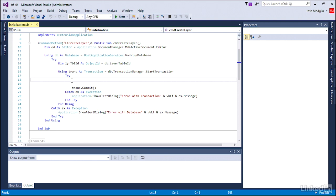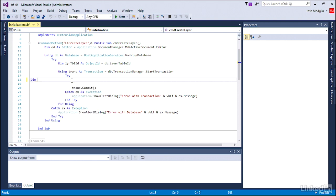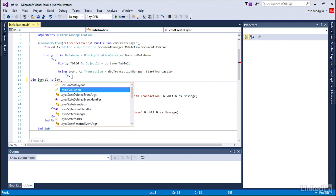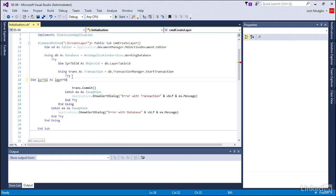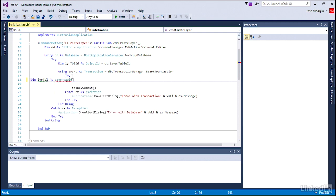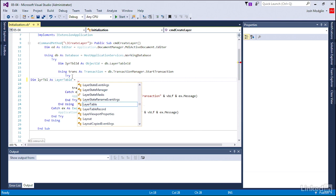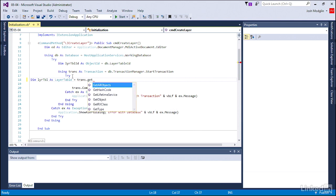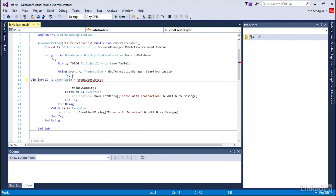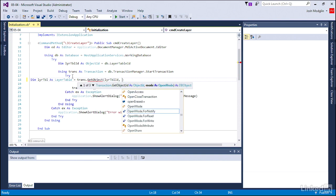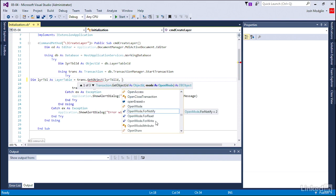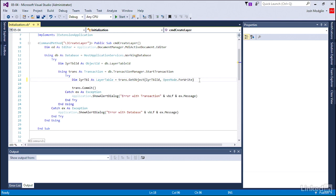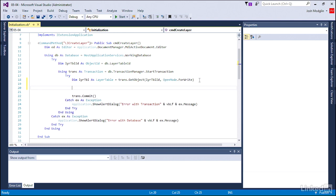Let's go ahead and first get our layer table object. We got this in our last exercise as well, but we are changing how we're opening it. We're going to get the transaction and say I want to get an object from the layer table ID, but this time we're opening it to write a new layer to it.